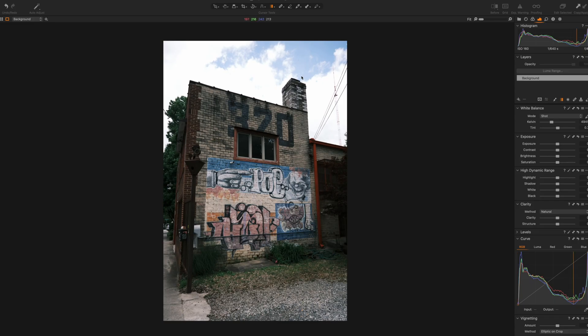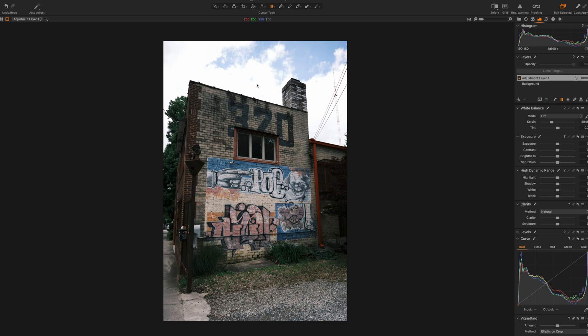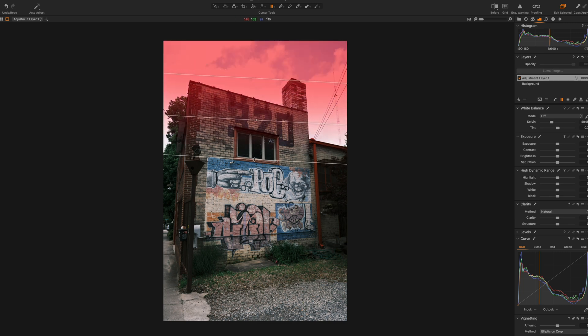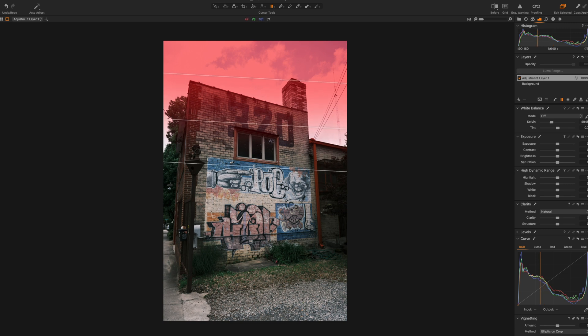We've opened this image in Capture One and we're going to create a new adjustment layer by adding a gradient mask to the top of it. Drag that over the entire sky area — you'll find, as identified by the red overlay, that you're actually going to affect the rest of the image, including the building and the tree. We don't want to do that.